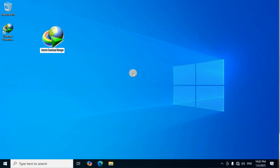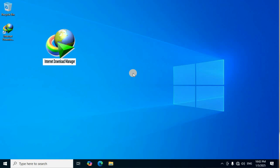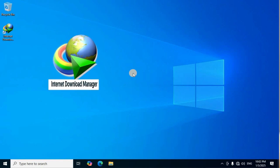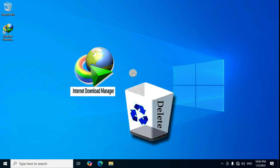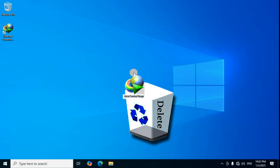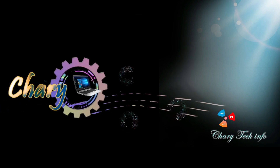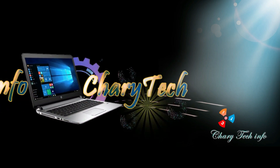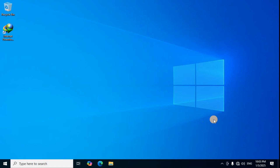IDM Internet Download Manager already installed software completely uninstall from your PC and laptop. Setup files, registry files, and executable files completely remove from your PC. On the desktop right side taskbar, click the arrow to show hidden icons and click the IDM Internet Download Manager icon.